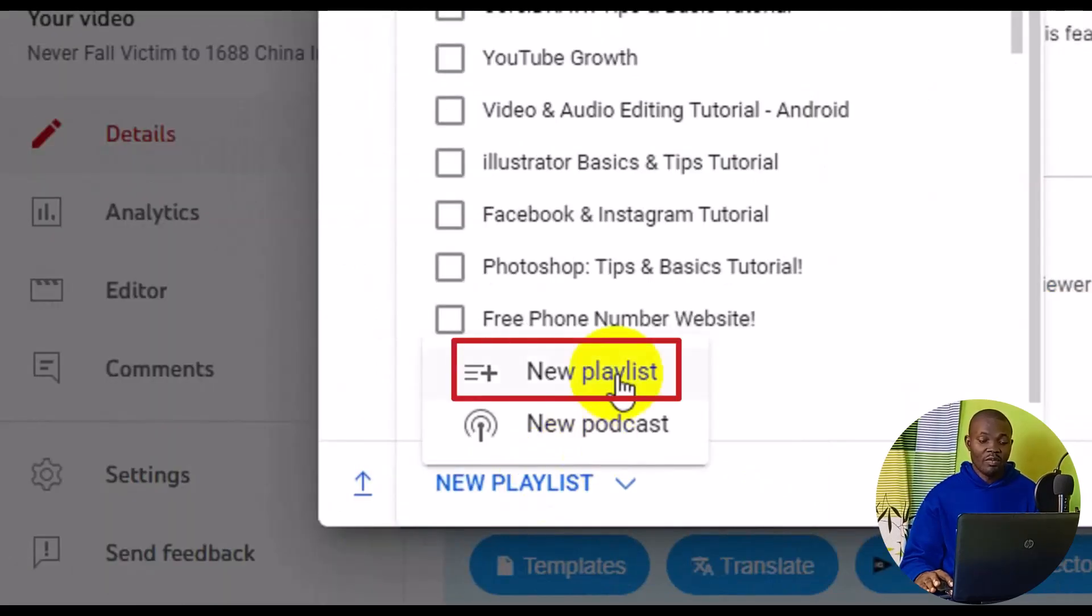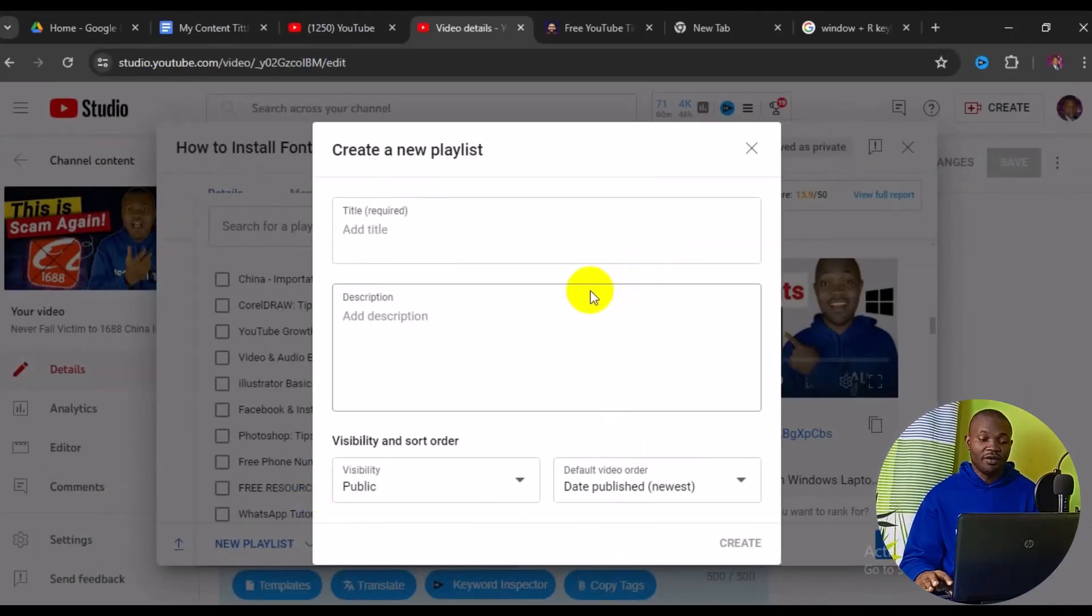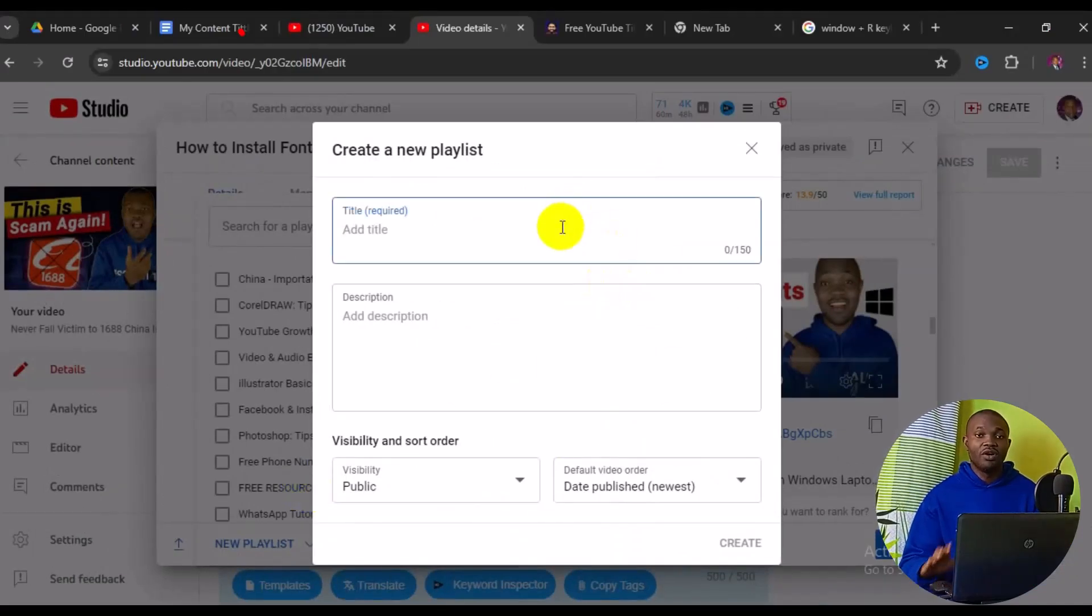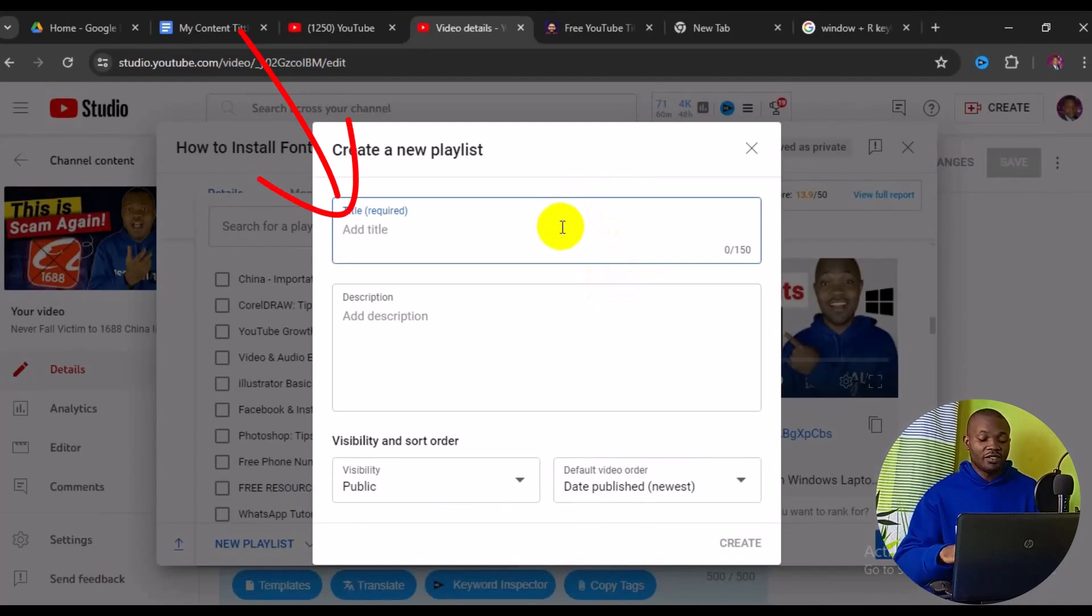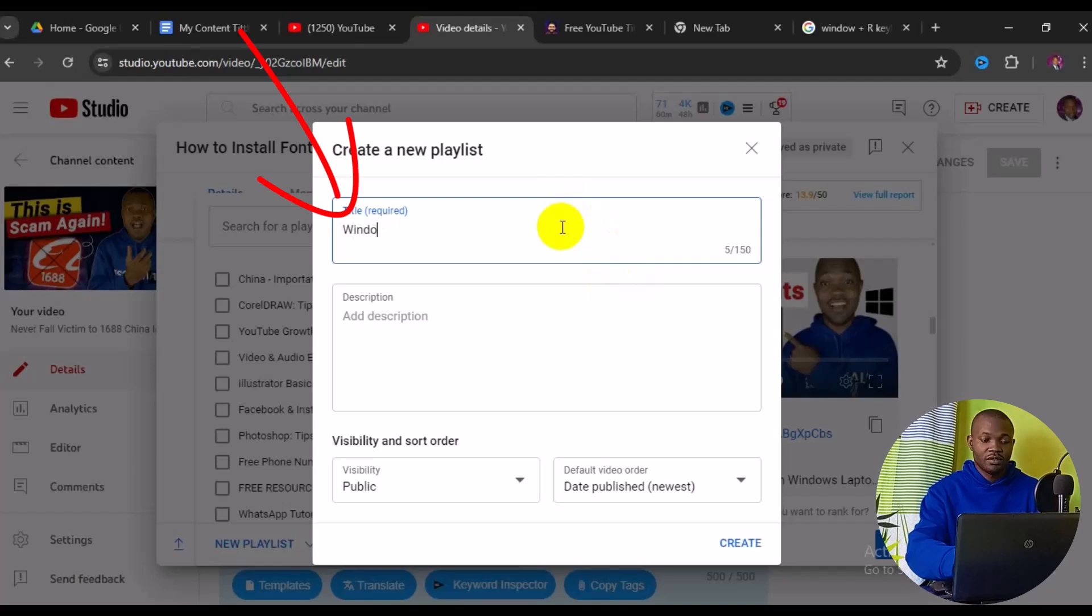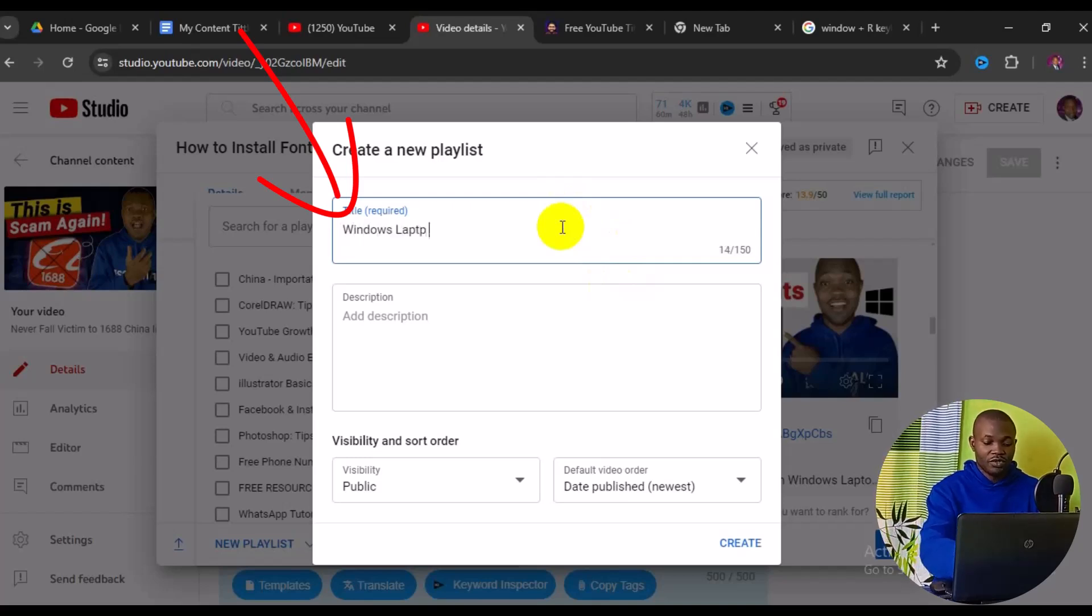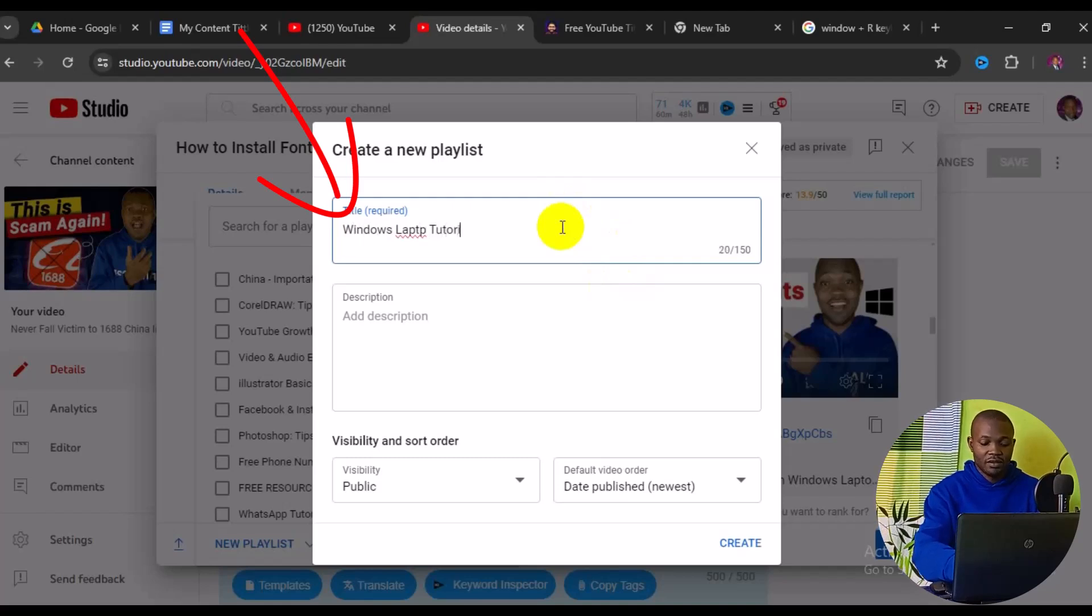This will open up a new playlist window. Next, you need to title your playlist. For this one, I'm going to title it 'Windows Laptop Tutorial'.